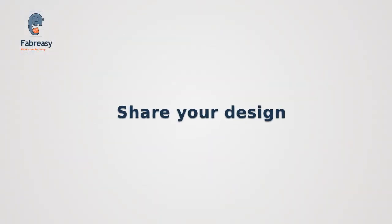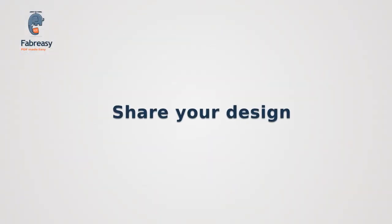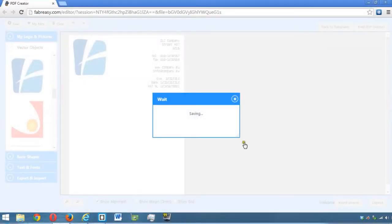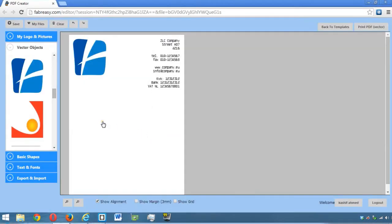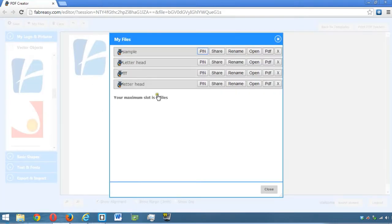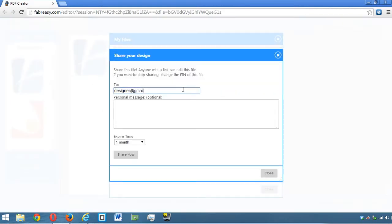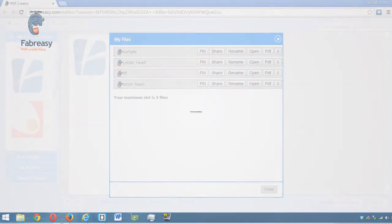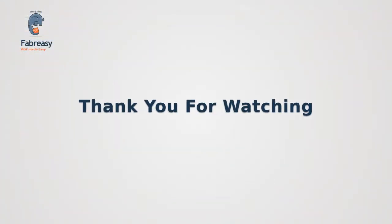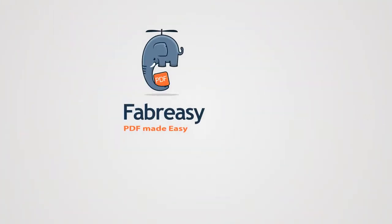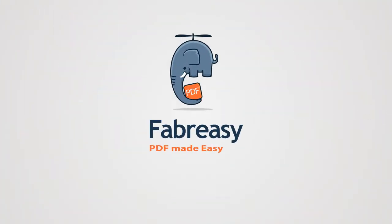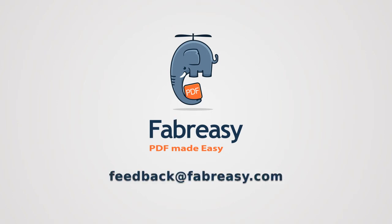Lastly, share your design. If you want to share your letterhead with your designer so he can make your design awesome, just share your file using the Share option. Thank you for watching. We would love to get your feedback. Send it to feedback at Fabrizi.com. Good luck.